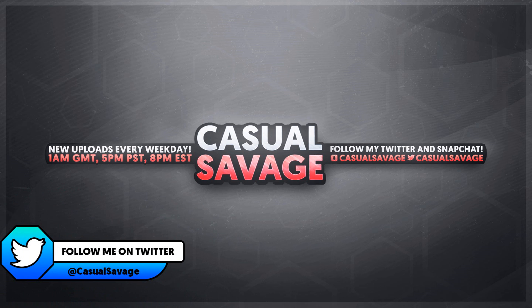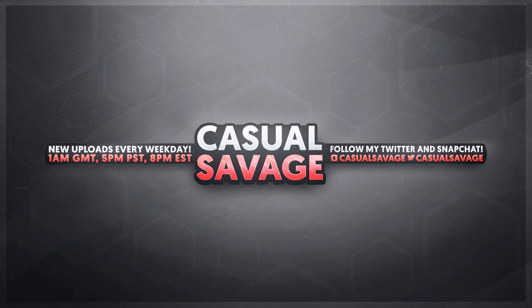Now just before I get into this video, if you'd like to request a tutorial, then be sure to leave it in the comments below or ask me on Twitter.